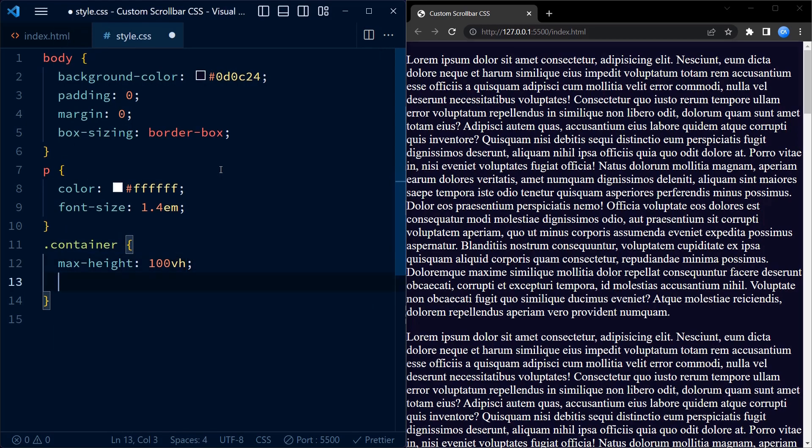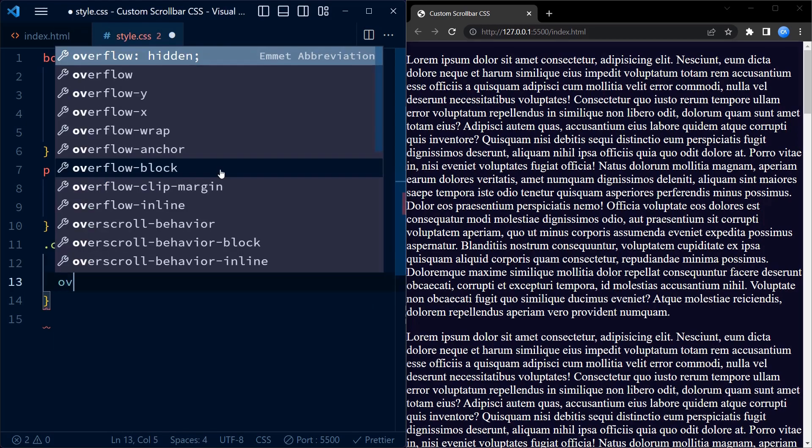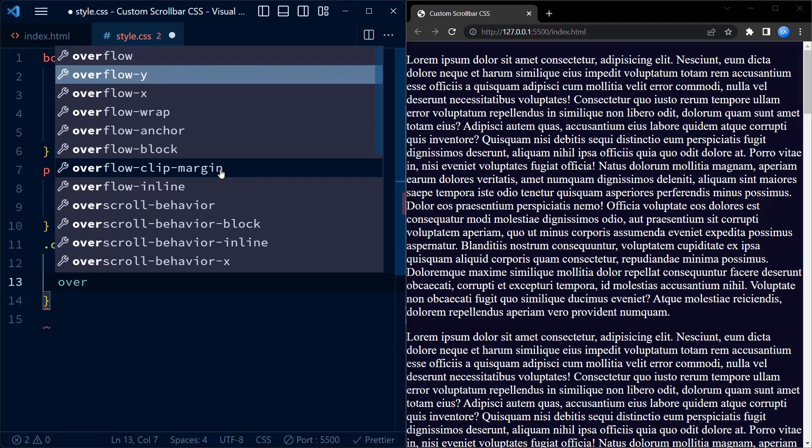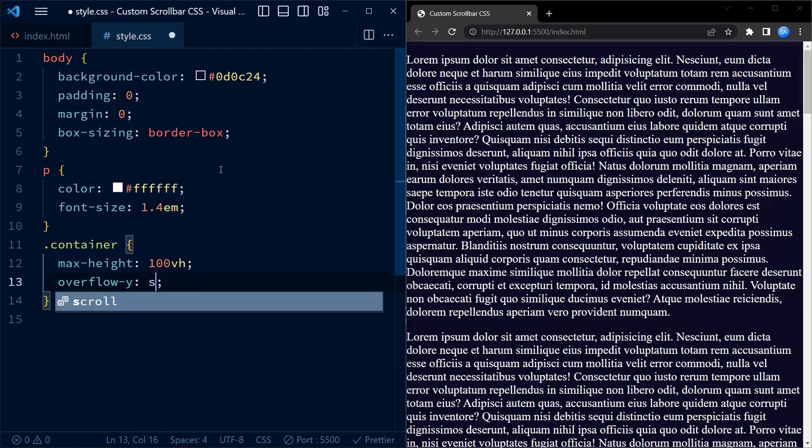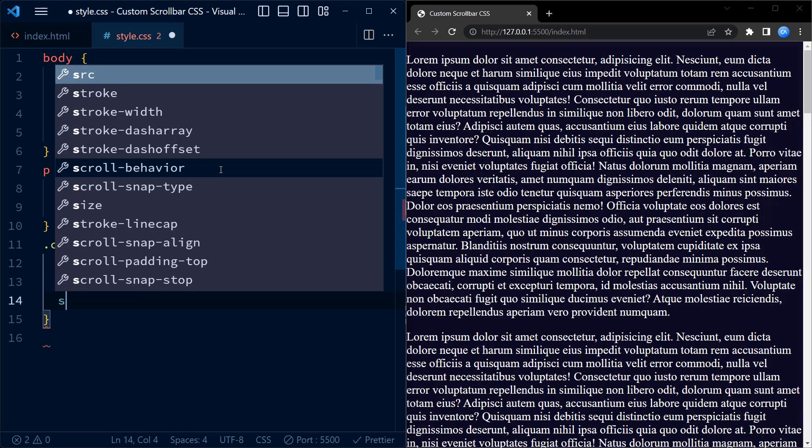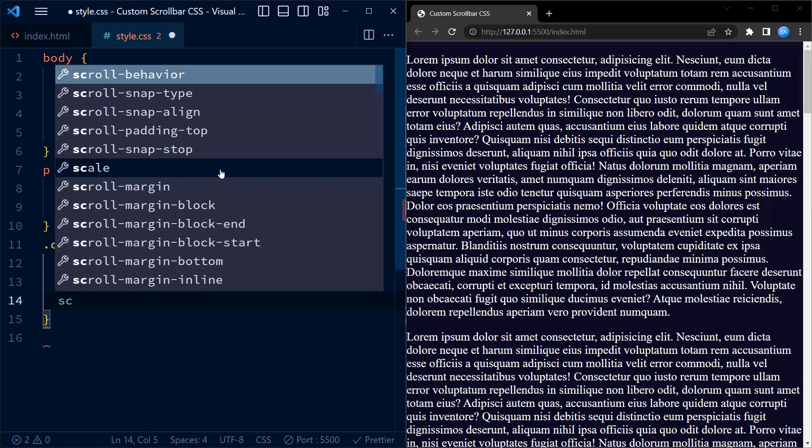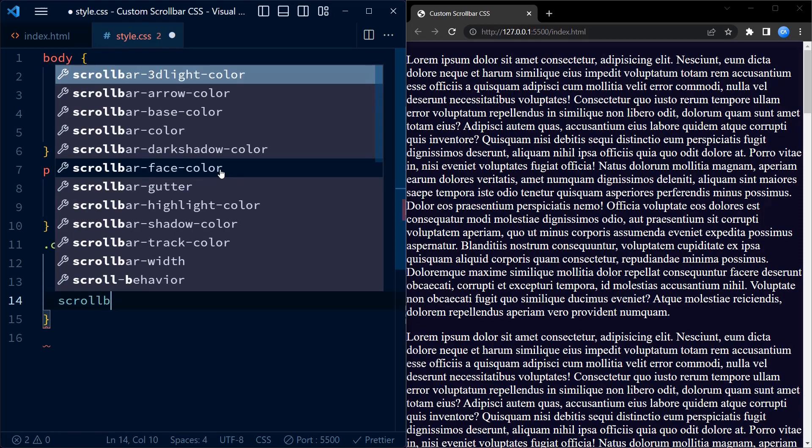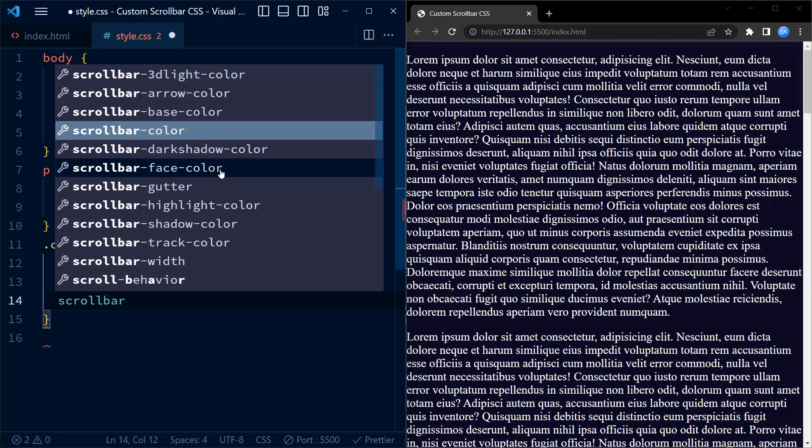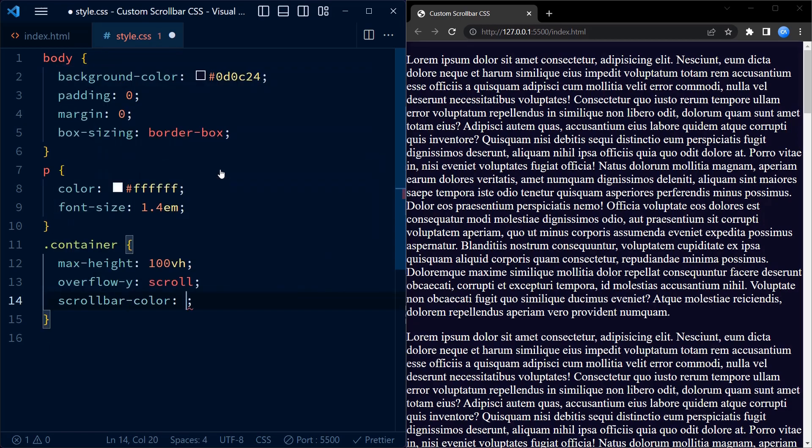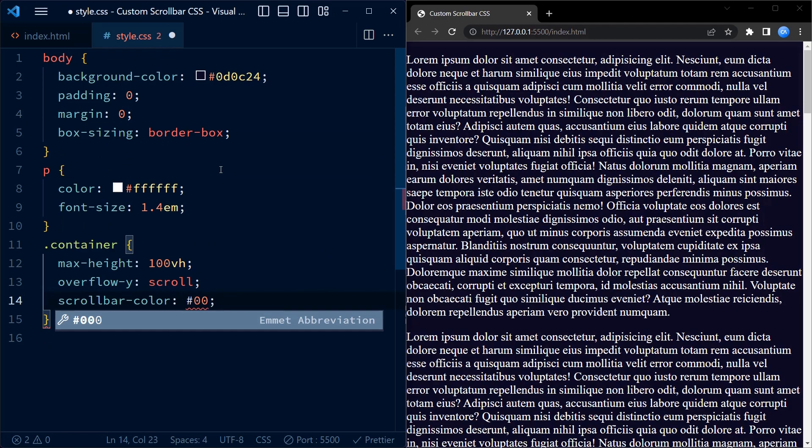By selecting its class, we set the maximum height of the container to 100vh, that is 100% of the viewport height, and enable vertical scrolling by setting the overflow-y property to scroll. For Firefox, we set the scrollbar